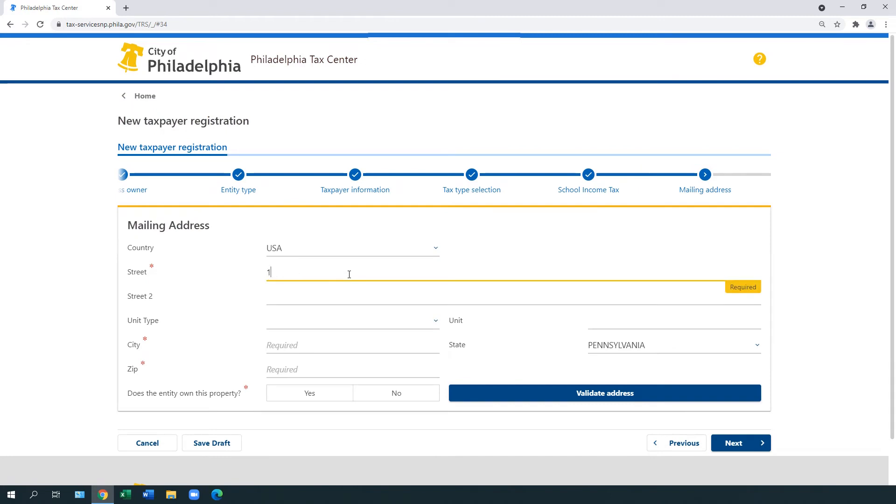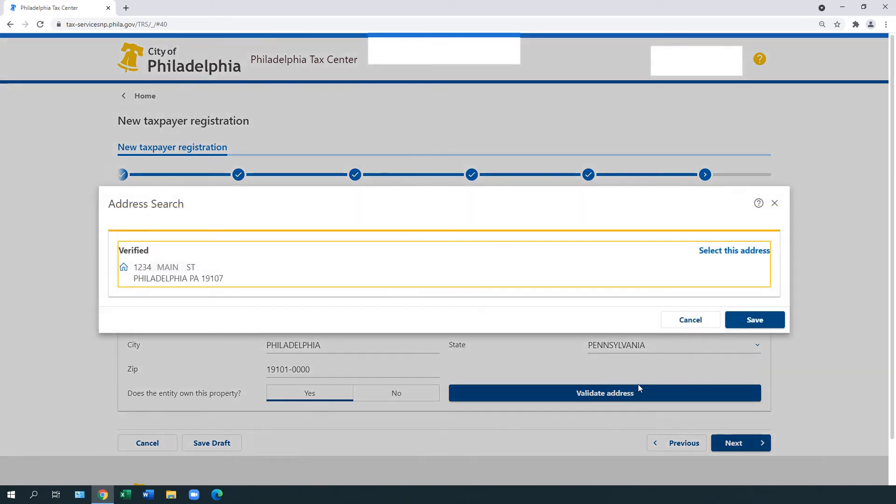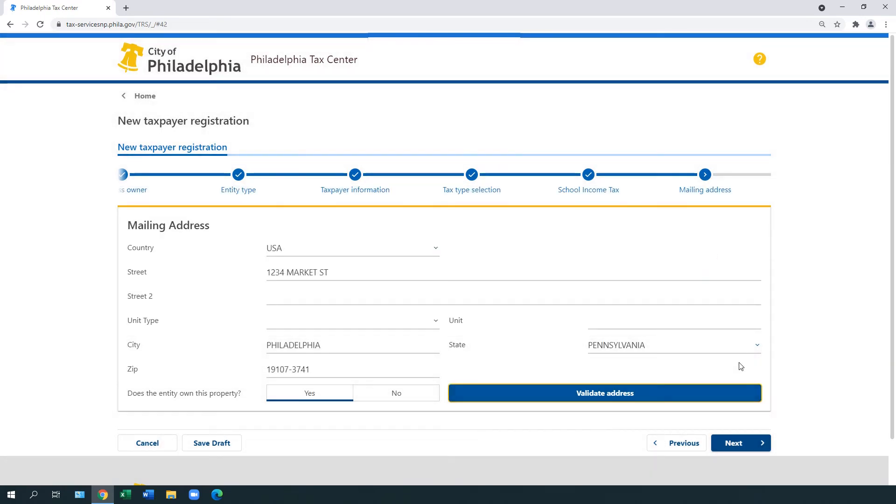Under Mailing Address, select Country and enter the street, unit type, city, and zip. Answer the question, does the entity own this property? Then, select Validate Address and Next.